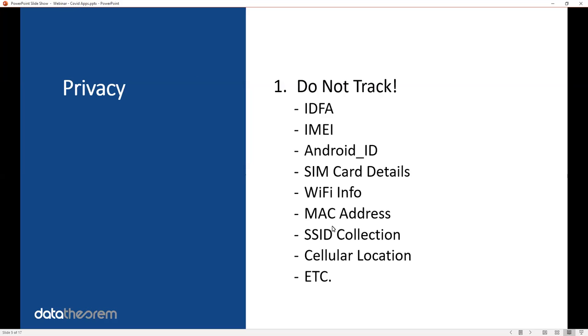The first thing is obvious: do not track. That might seem obvious because you're using maybe the Google or Android contact tracing API, which does not track users or who they are specifically. However, there's a lot of things that you can accidentally do to track the users of your app without you knowing it. For example, a lot of third-party software and open-source SDKs embed tracking information to collect demographic data on your users.